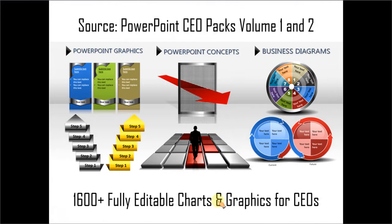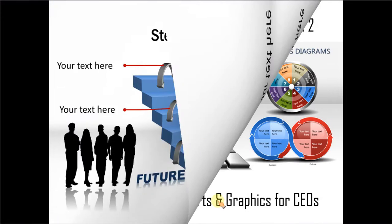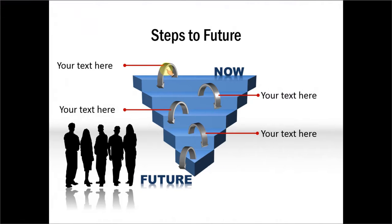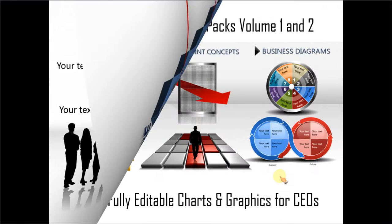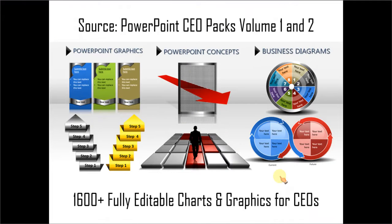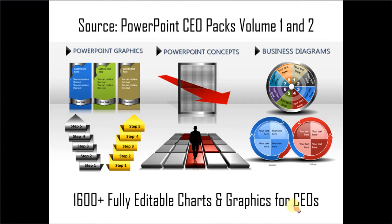And this is an example for a different type of step down diagram. You can see how we have worked with various objects in 3D. It takes a lot of time and effort for any presenter to create such professional looking diagrams. You can save a whole lot of time and hard work by choosing solutions like PowerPoint CEO packs volume 1 and 2. The two CEO packs are more than 1600 fully editable charts and graphics for CEOs and business presenters. Just choose the template that matches your thought and replace the sample text with your own text, and your business slides get ready in no time. Creating professional quality business slides has never been easier.